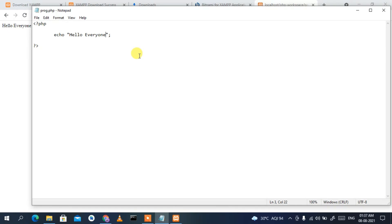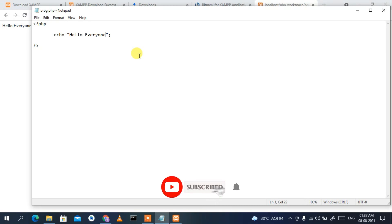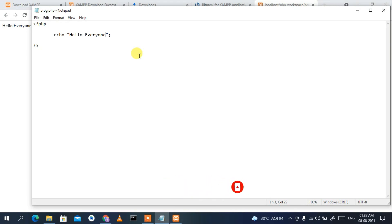So I've shown you how to install XAMPP and how to run a PHP program on localhost on your Windows operating system. That's all for this video. Thank you very much for watching — please share it with your friends and like the video if you found it helpful. God bless you all.